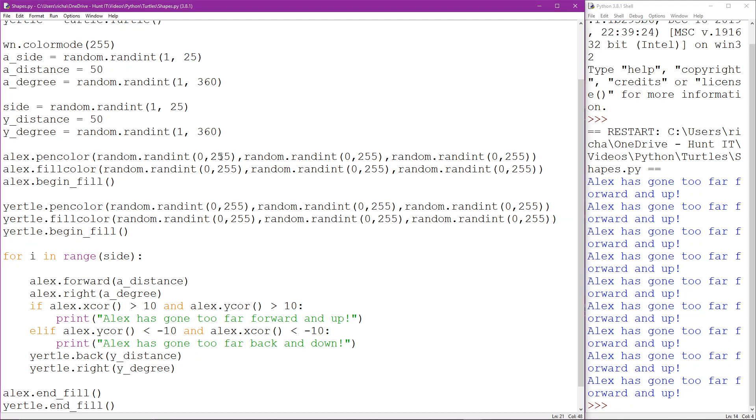So what we're going to do is a final thing. We're going to prove that Alex and Yertle can actually sense each other.